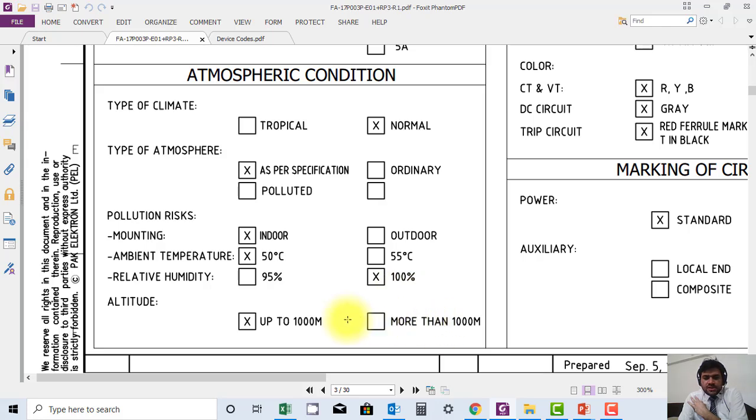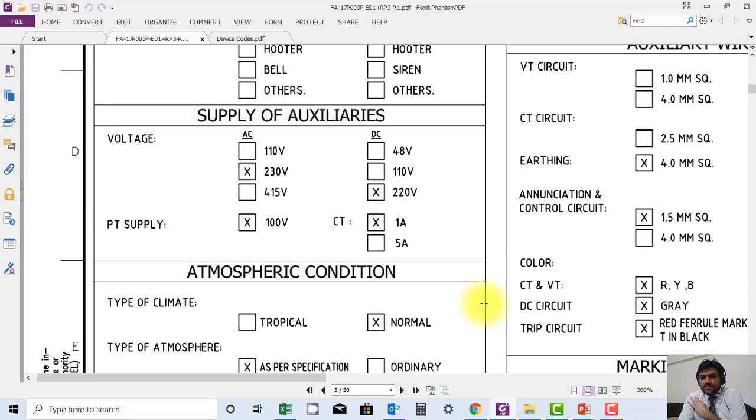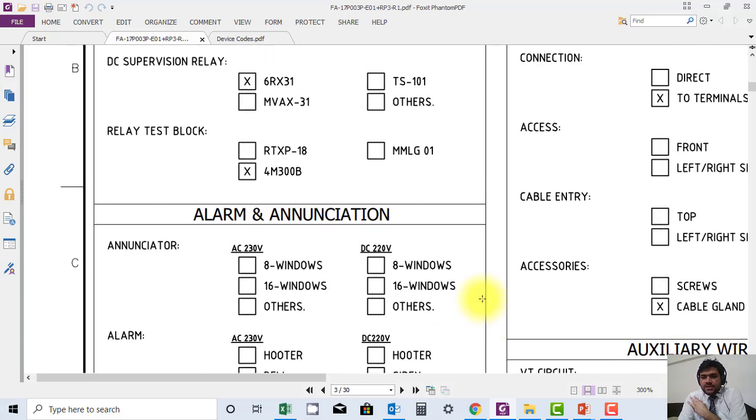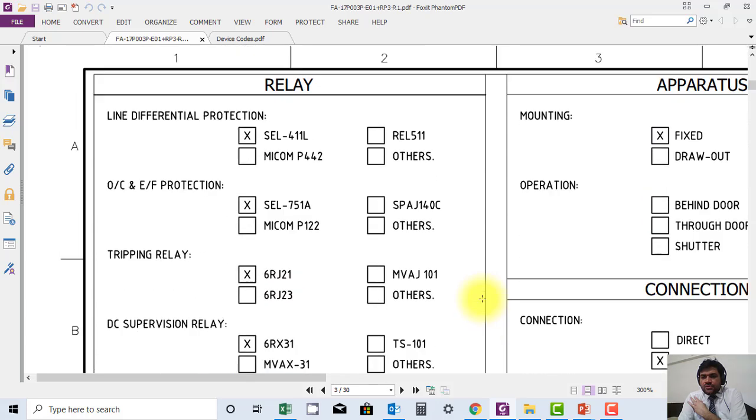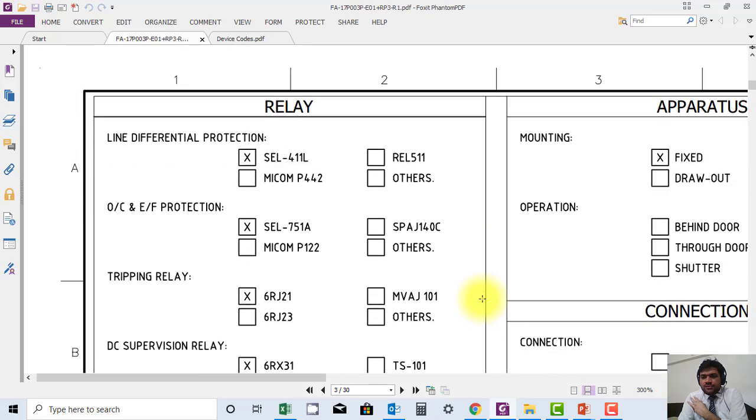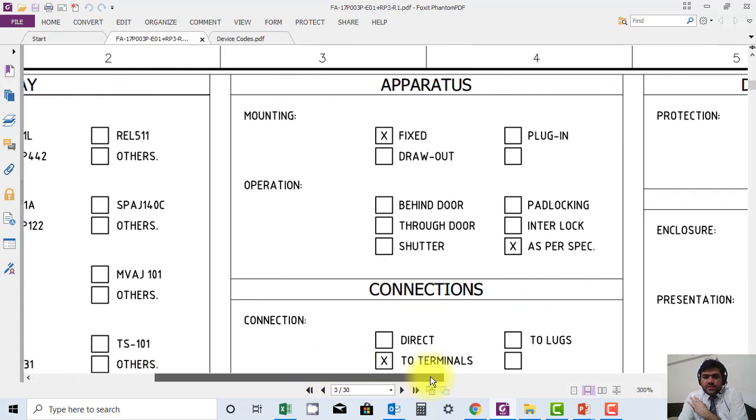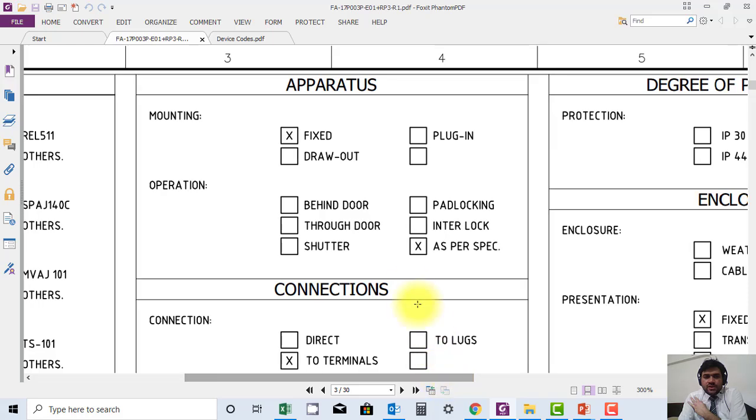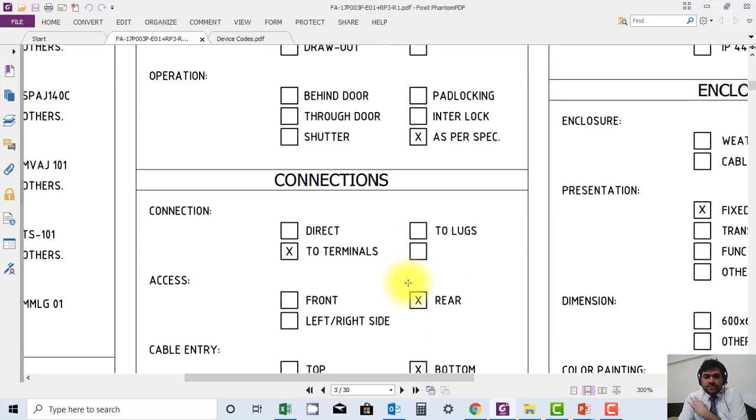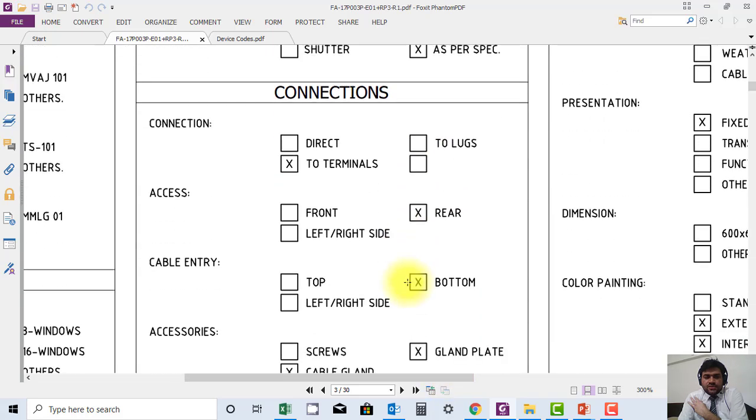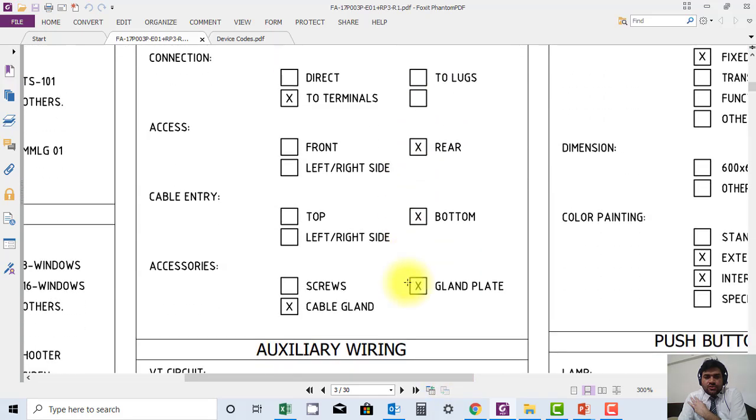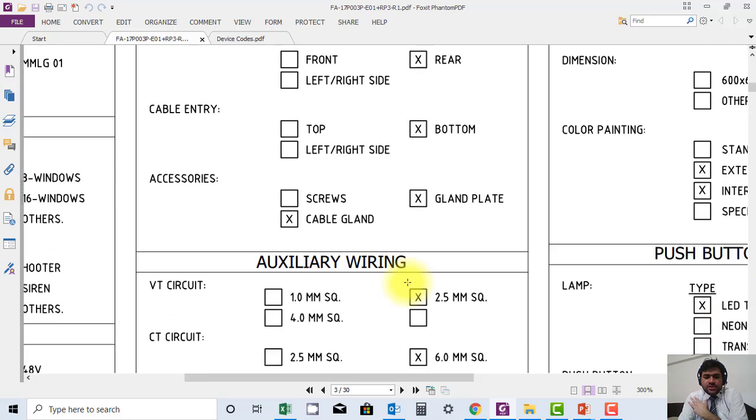Humidity 100 percent it can sustain, altitude up to 1000 meters. This type of general information is very useful. You can find it here, so this document is available. You can further check it and you can further discover it.